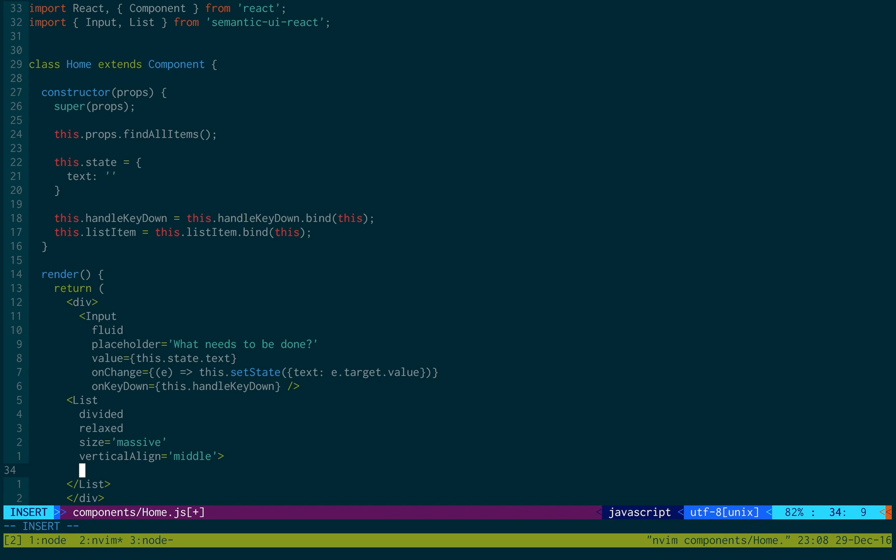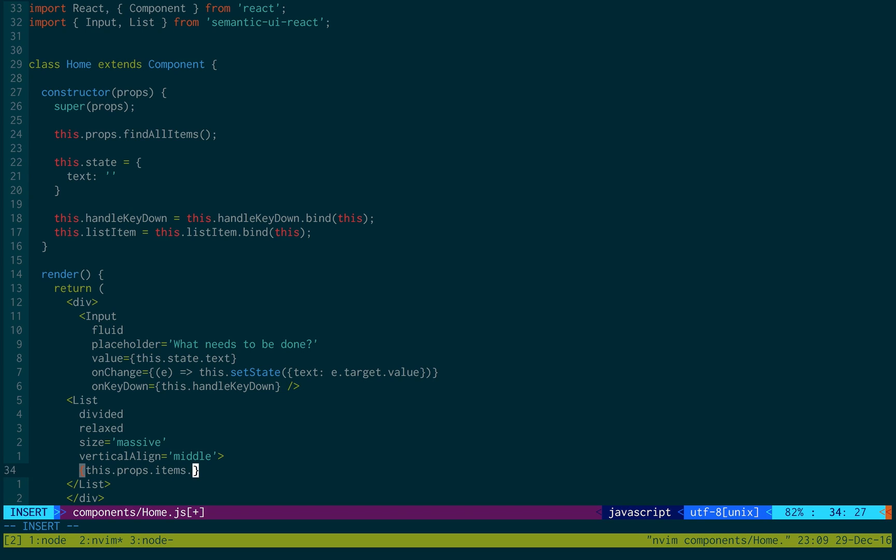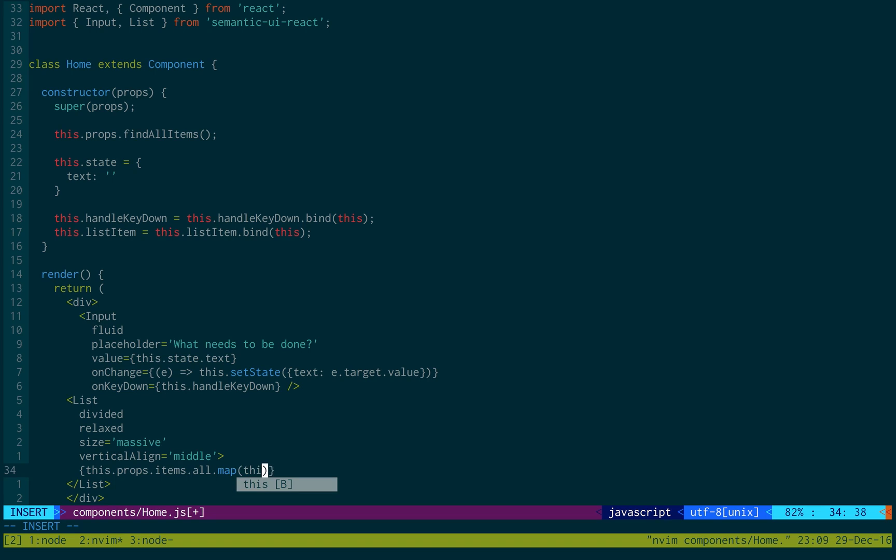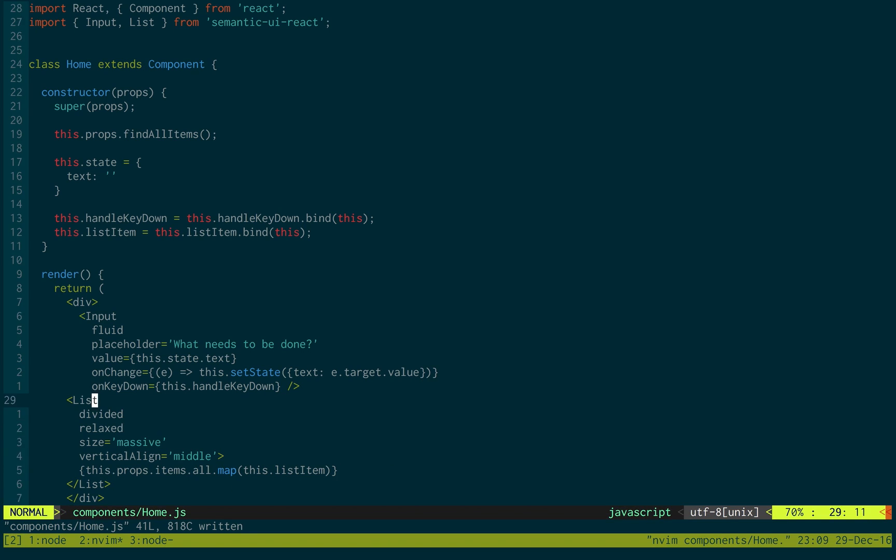What are the actual items? Well, we're going to get something from the props, the items. Now, this we actually haven't added to the props yet. We'll be doing that in the next video. We'll assume all the items are there. And there's something called all, which is just a list of all the items. And then we'll map it, this.listItem.